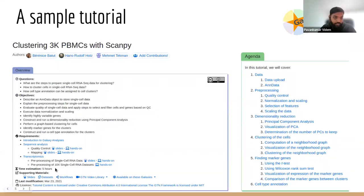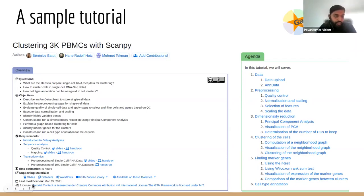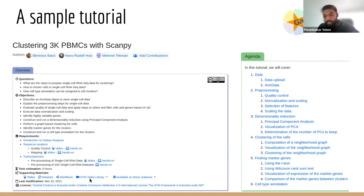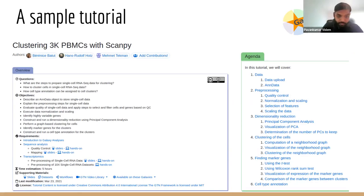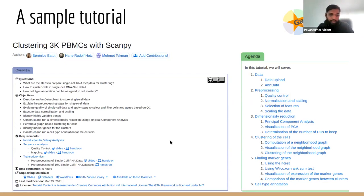We also provide a time estimate for how long this tutorial usually takes. There are lots of supporting materials, like slides, example datasets, workflows, and sometimes even videos of a complete training session recorded by the trainers. You can also see on which Galaxy instances you can run these tutorials.